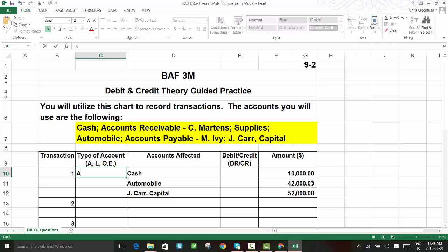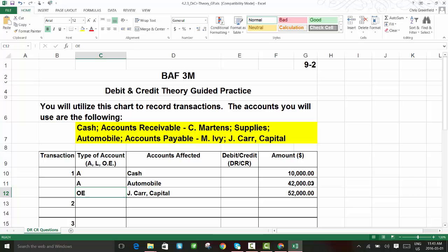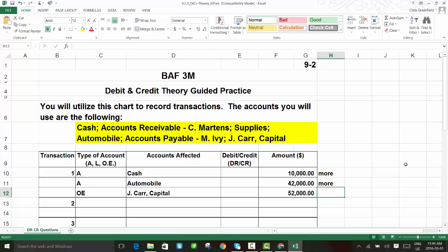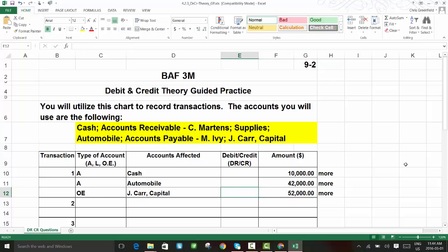We have an asset in cash, an asset in automobile, and an owner's equity account in capital. In terms of increases and decreases: the business has more cash than before, more car than before, and the owner has put money and a car into the business — so capital has also increased. It might look like we need some subtractions, but no — we just need equal amounts of debit and credit.